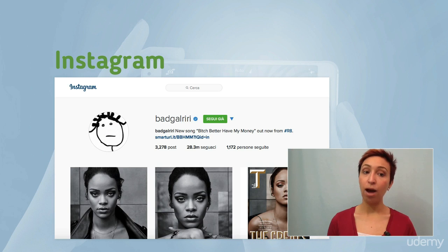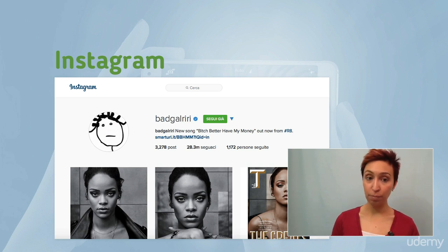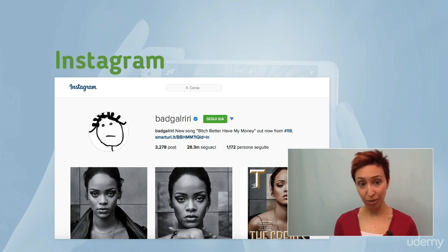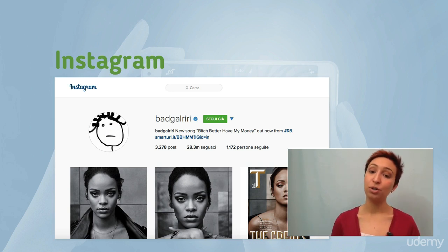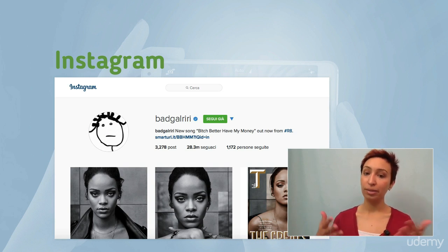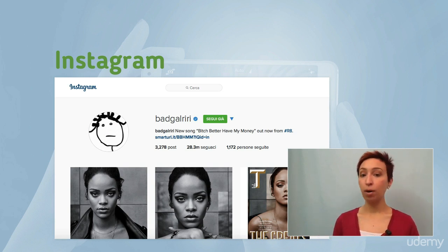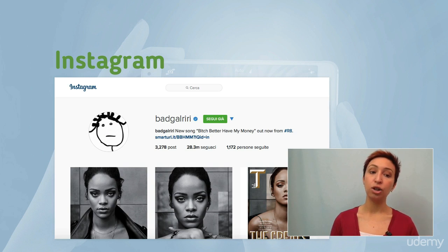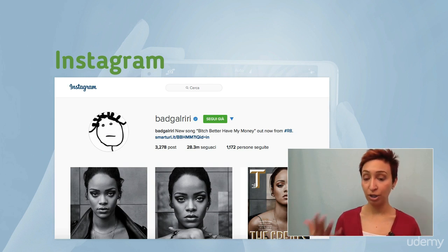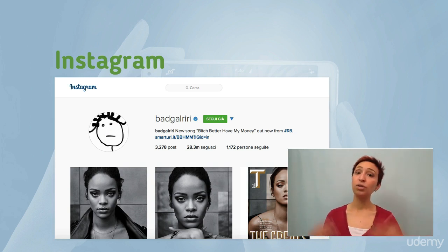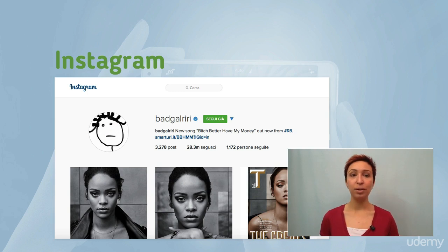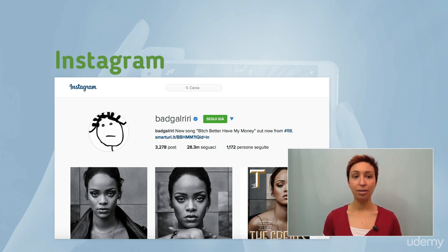Visit the Instagram account of one of your competitors — or future competitors if you haven't launched your product yet — and take a look at what kind of content they share, how often they post, and how successful they are in terms of interactions they generate. Then move on to our next lecture and see whether what we discussed resonates with your findings. See you there.